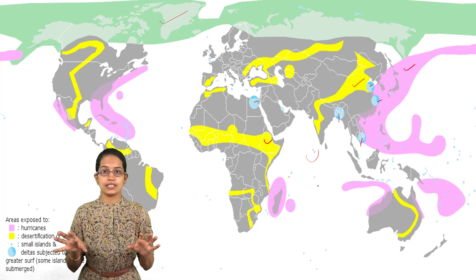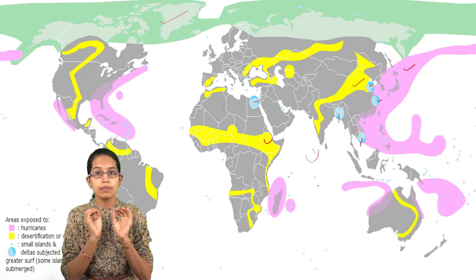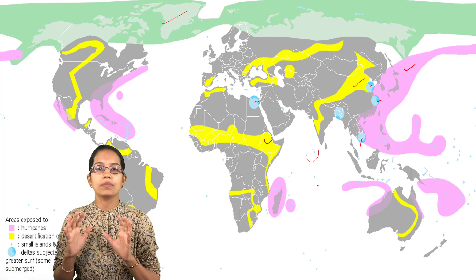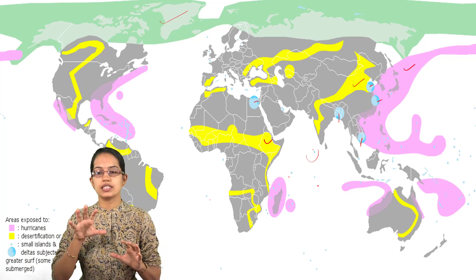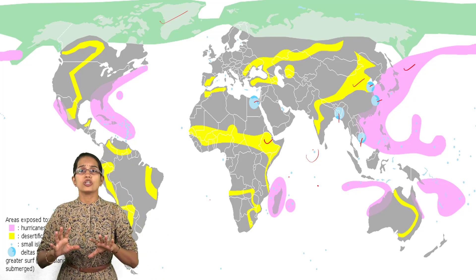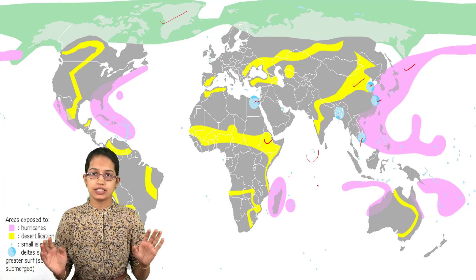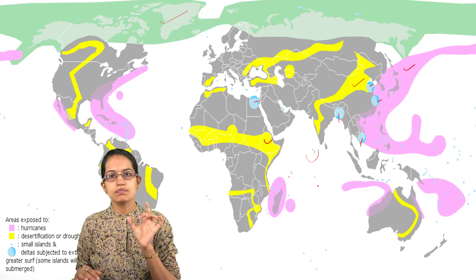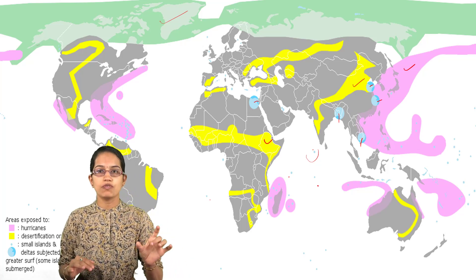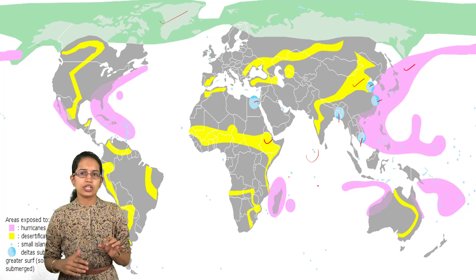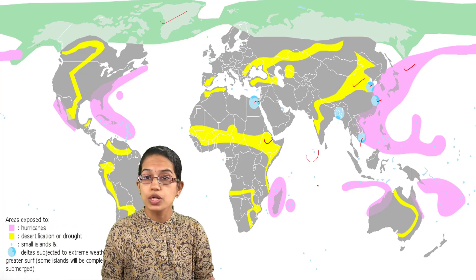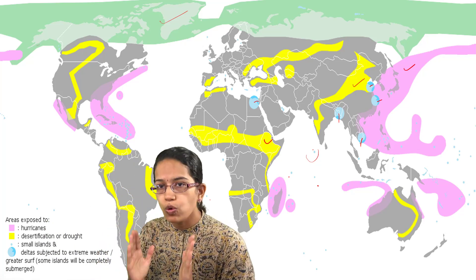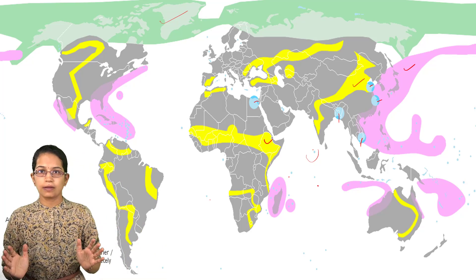All these places on the globe which you can see as vulnerable spots are important because over the years these areas are highly affected. As a result, you have a lot of migration taking place because of climate. This migration which occurs because of climate has no other parameters attached to it. It's not related to economic development or rural-urban migration, but only related to the vagaries of the climate.